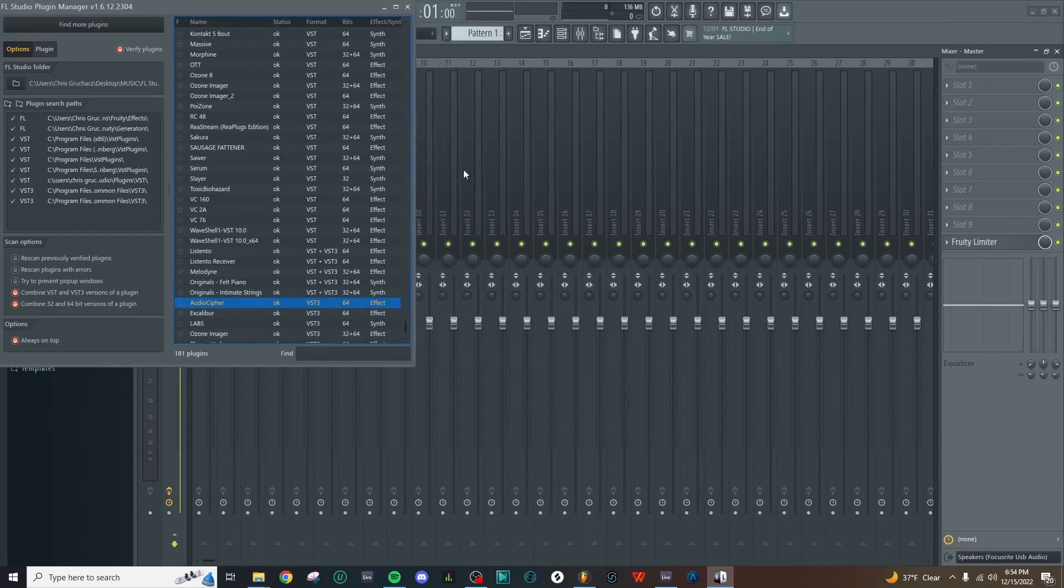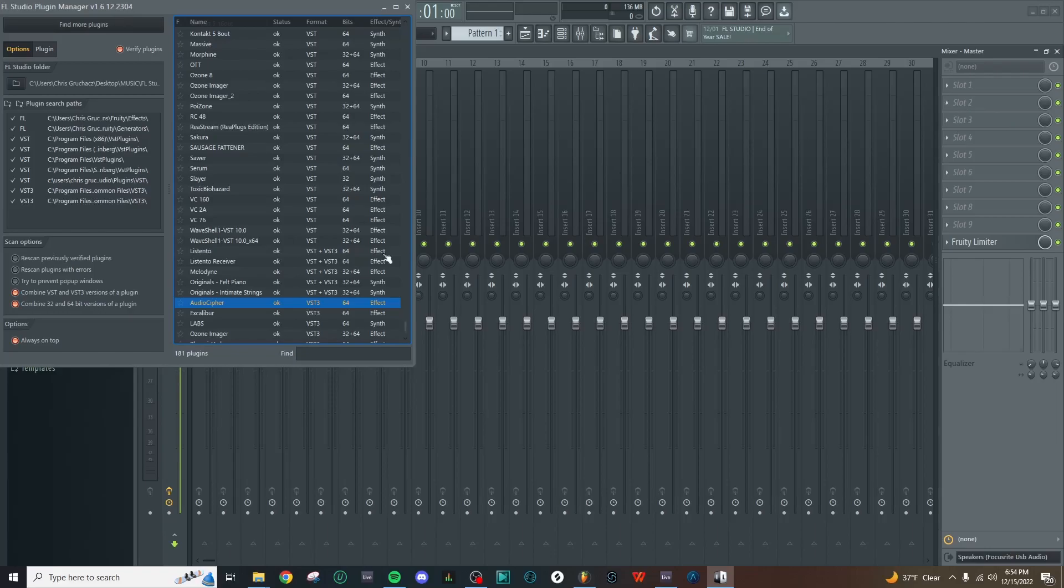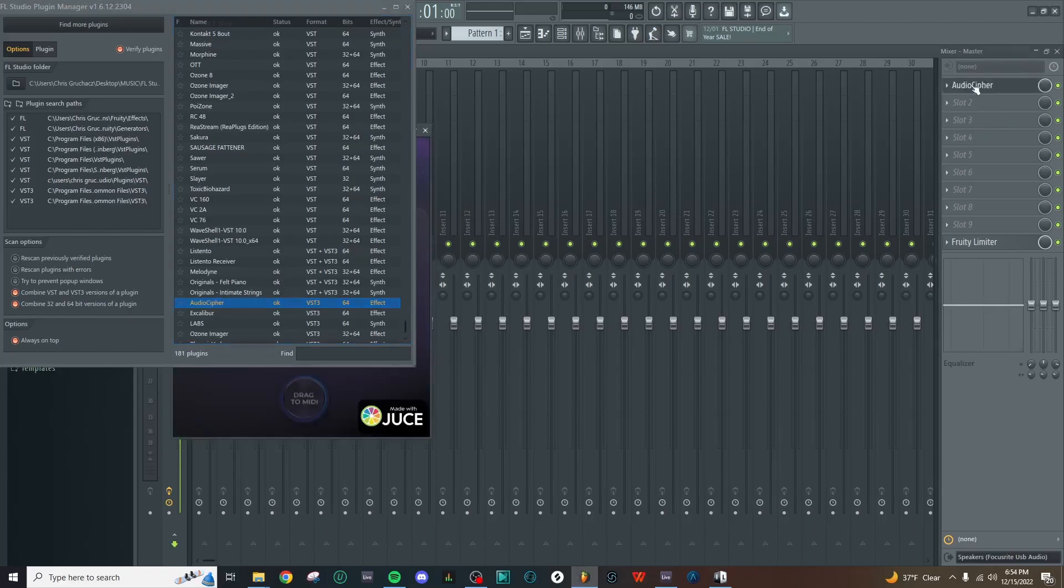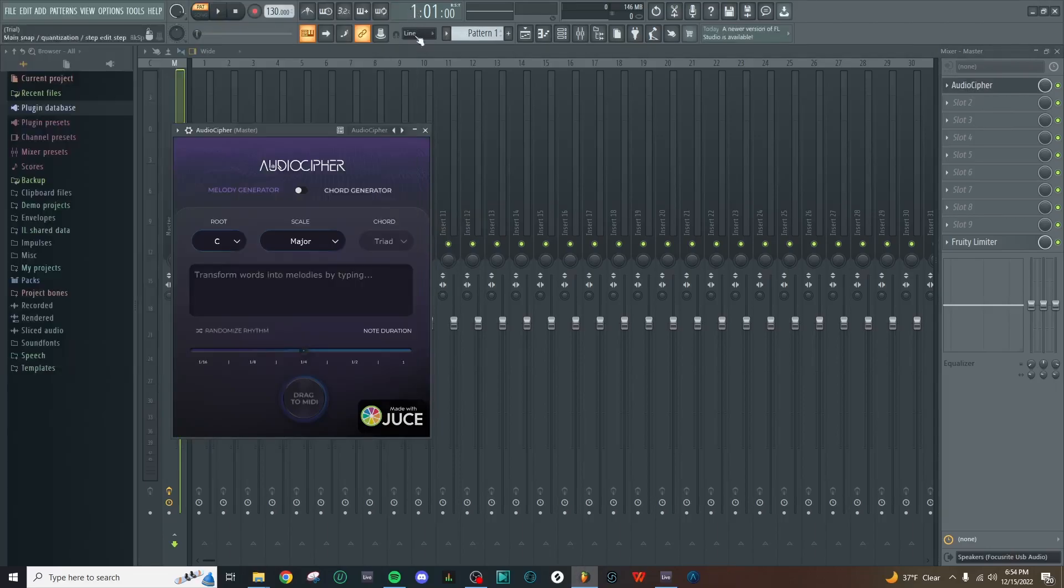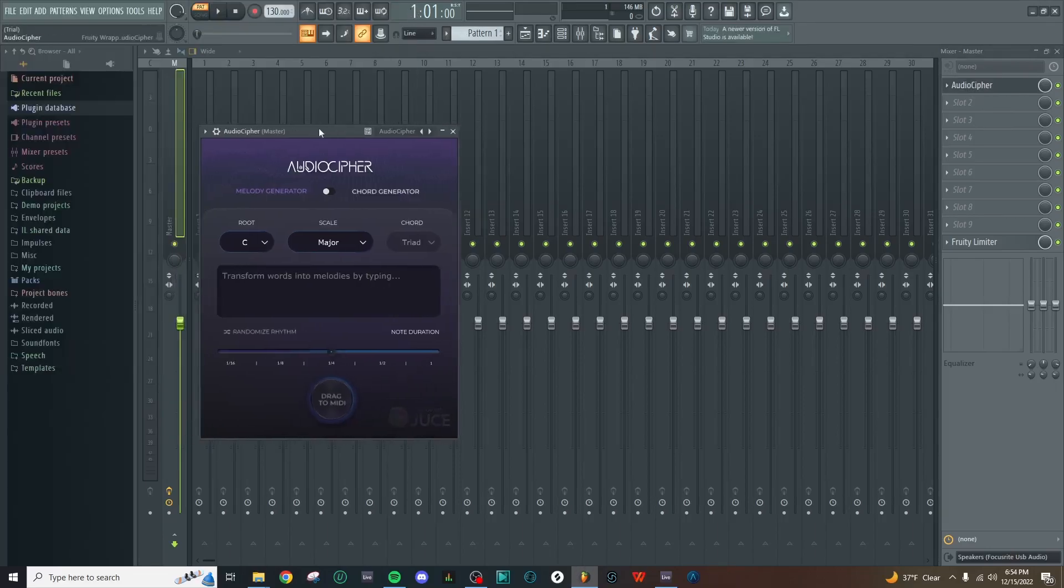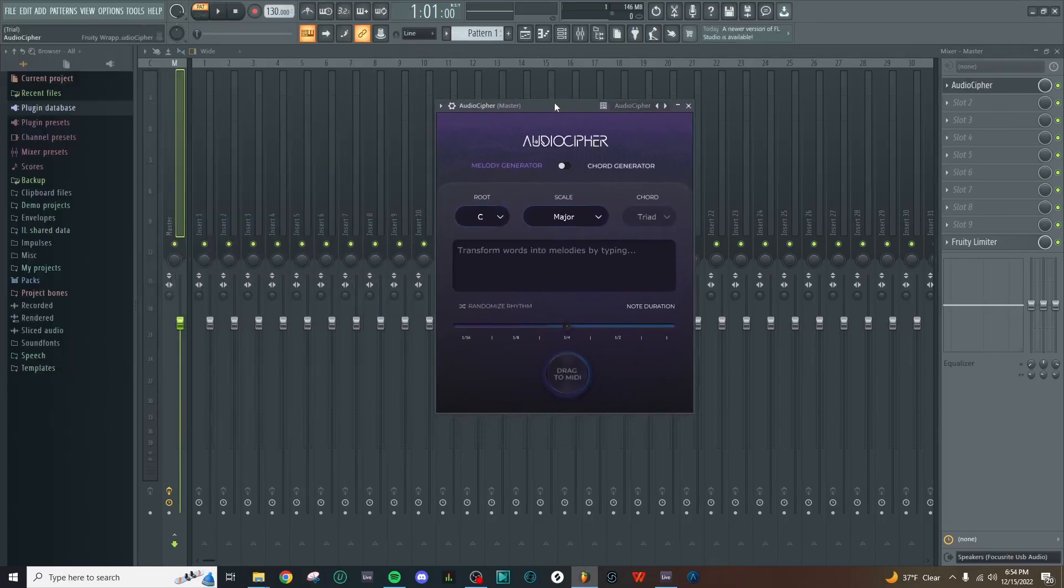Now I've just minimized the plugin window a little bit so we can take a look at the mixer that I've pulled up here, because we want to drag AudioCypher out of the plugins list and onto a track. Let's just click and hold and drag AudioCypher onto slot one over here. Now we can close the plugins window and then we have the VST3 plugin version of AudioCypher on screen.